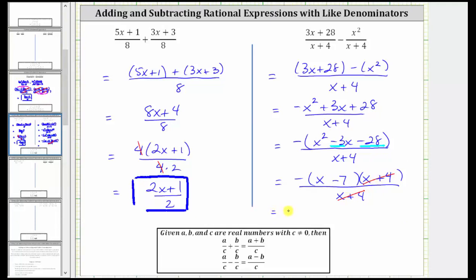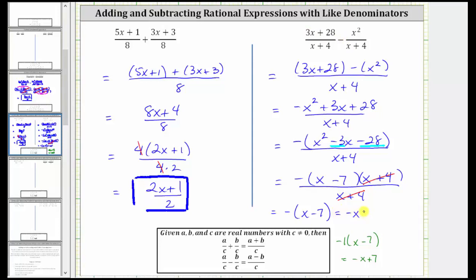The simplified difference is equal to the opposite of the quantity x minus seven, which is acceptable. We can also write this by clearing the parentheses: the opposite of x minus seven is negative one times the quantity x minus seven. Distributing negative one gives us negative x, and negative one times negative seven is positive seven, giving us plus seven. We can also express the simplified difference as negative x plus seven, or rewrite it with the constant term first as seven minus x. Any of these three forms are acceptable ways to express the simplified difference.